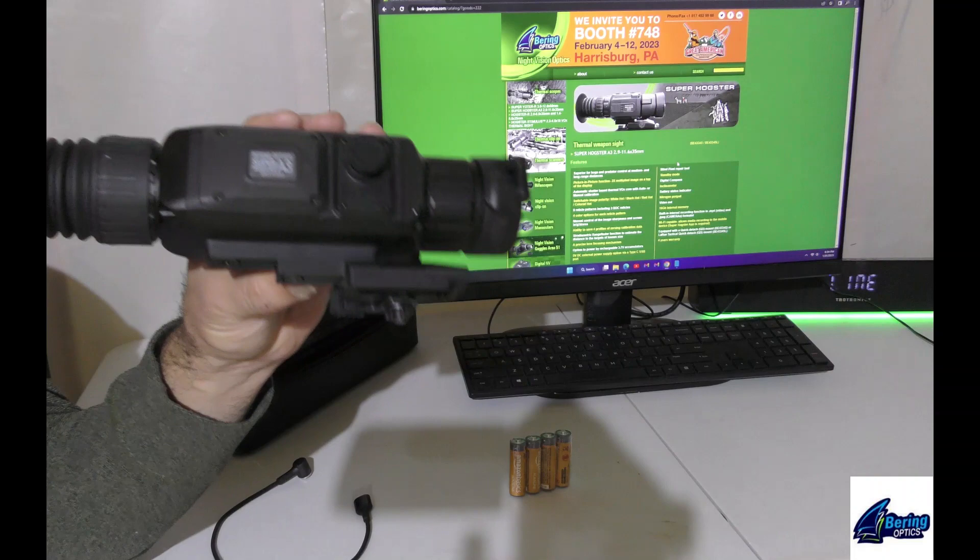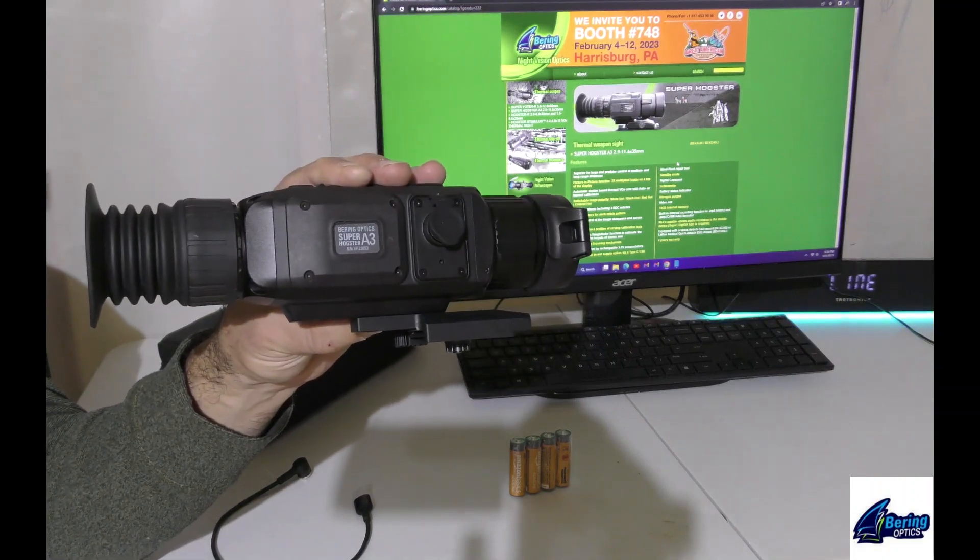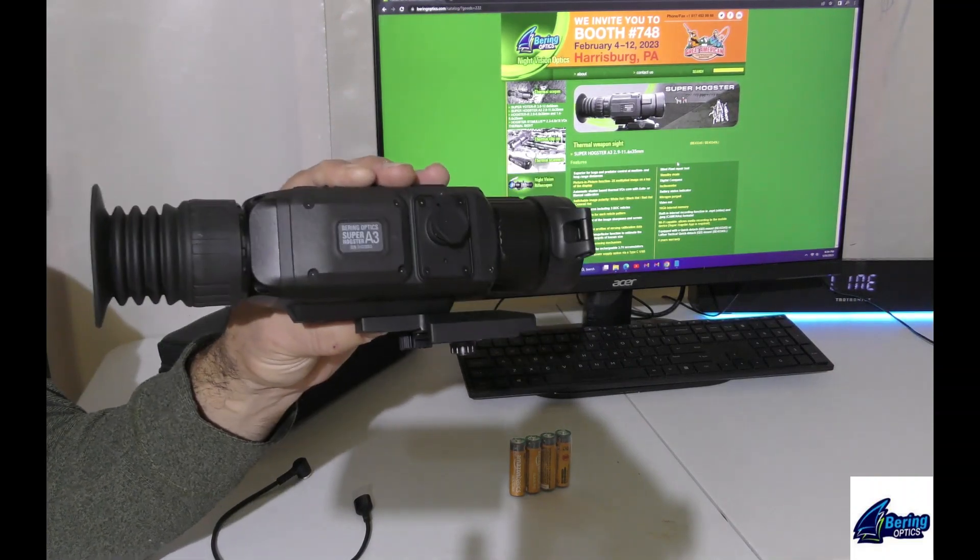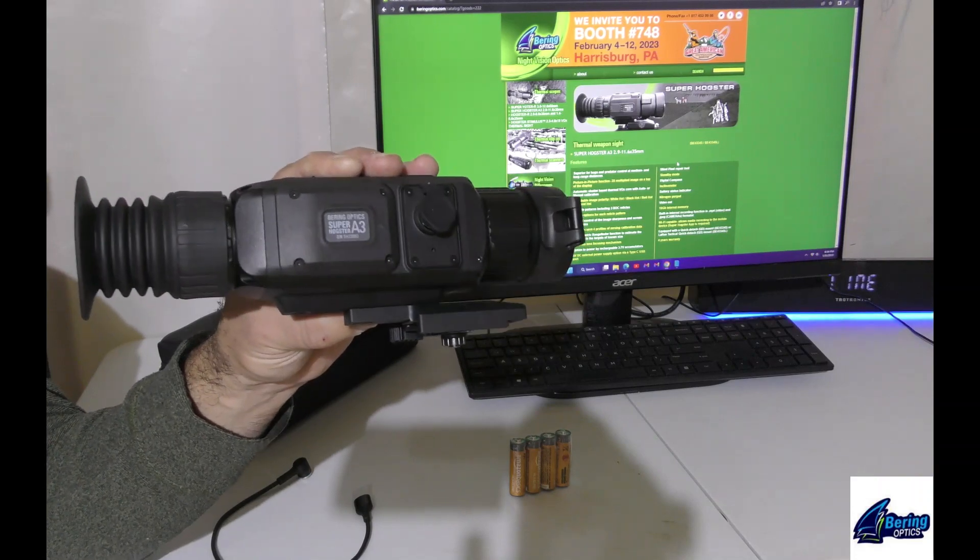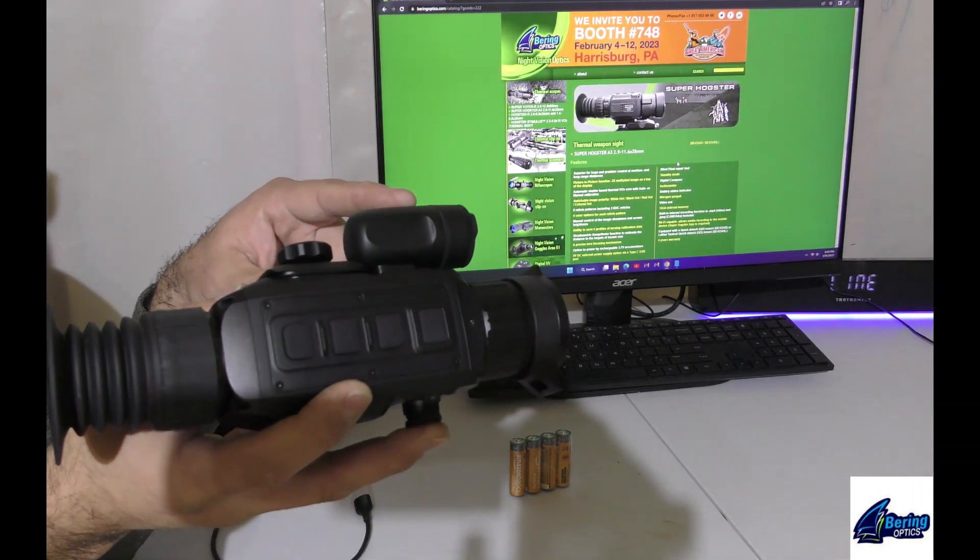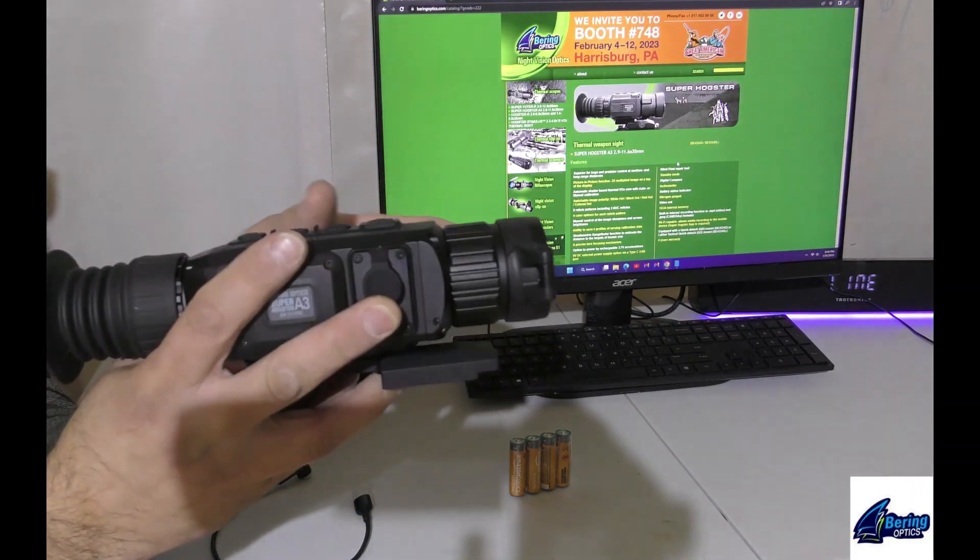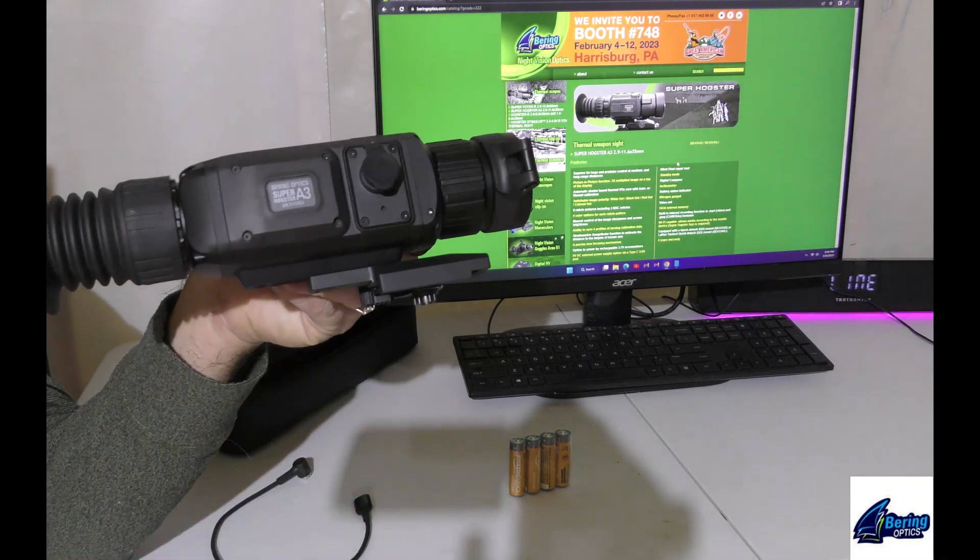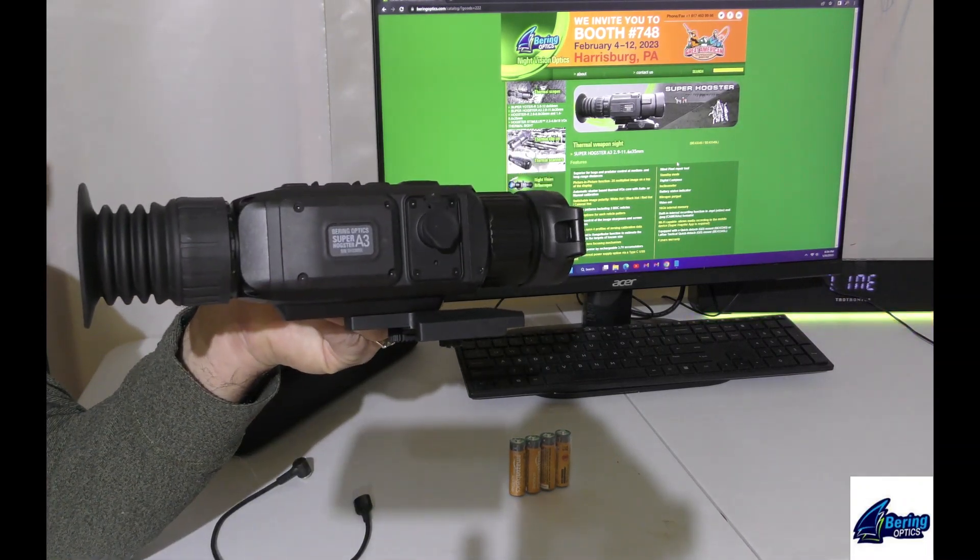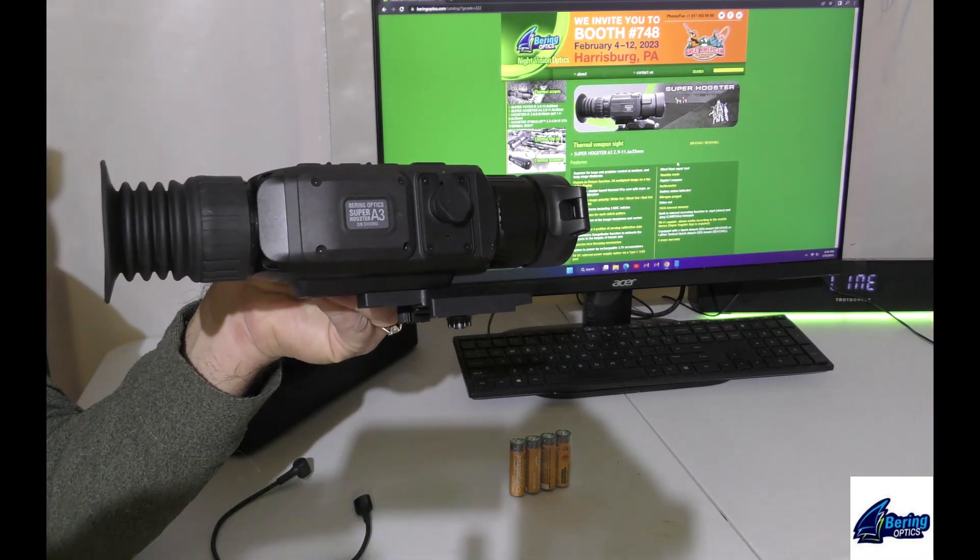So lots of good things coming with the SuperHogster LRF, we're excited to have it. Next week I'll get out in the field, I'll check the performance and capability of the laser rangefinder, the Leroux mount for return to zero range work and shooting and hunting. So stay tuned.